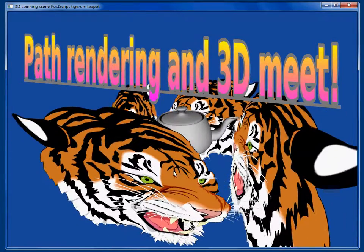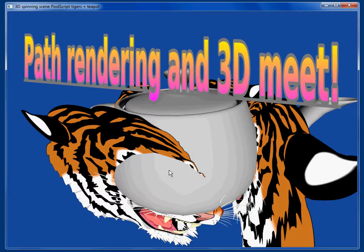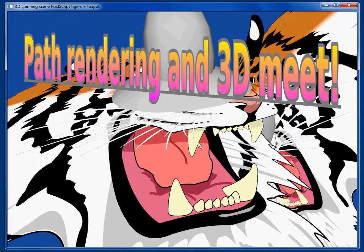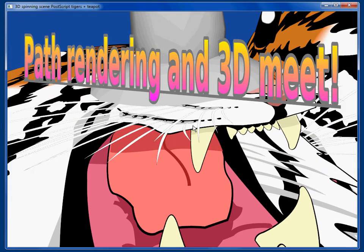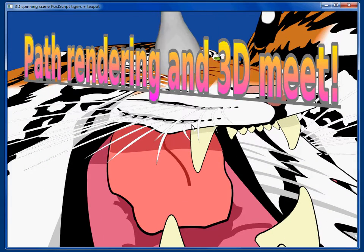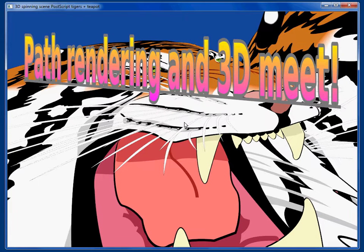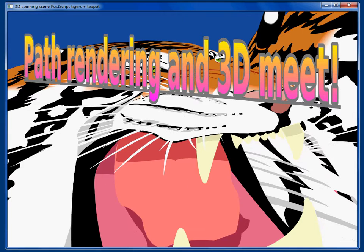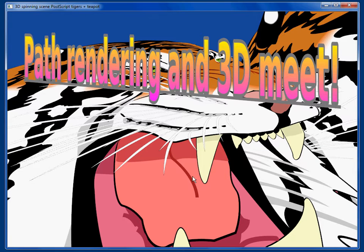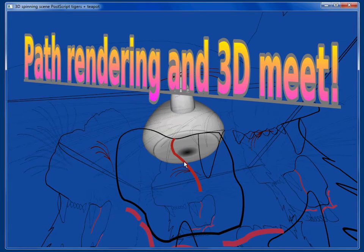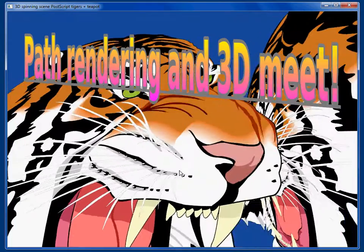The teapot itself — we can also expand the size of the teapot and see that it properly pokes through the tigers. If we go up and look at one of these tigers, we can see that there's two kinds of path rendering: filling and stroking. I can turn on and off the stroking, and you notice that some of the outline and the line on the tongue appear and disappear. We can also turn off the filling, in which case you see just the stroking, and you can see straight through to the teapot. Turn on the filling, and you get the tiger back.